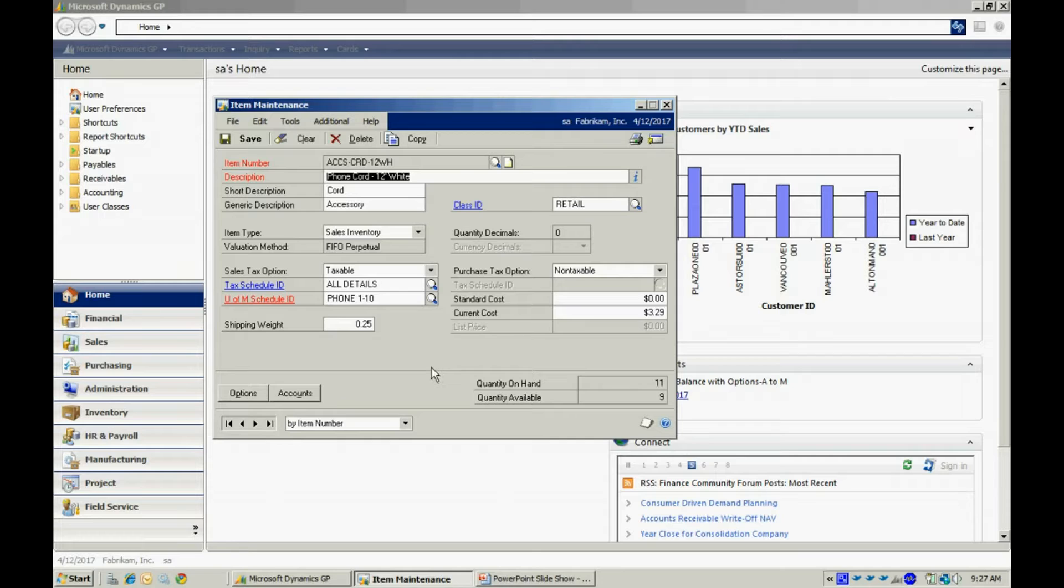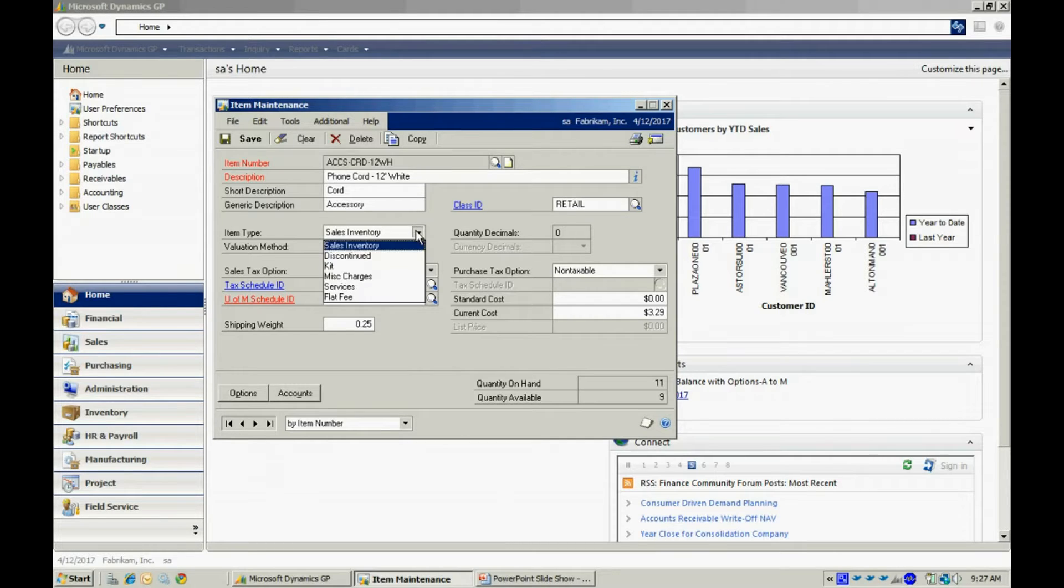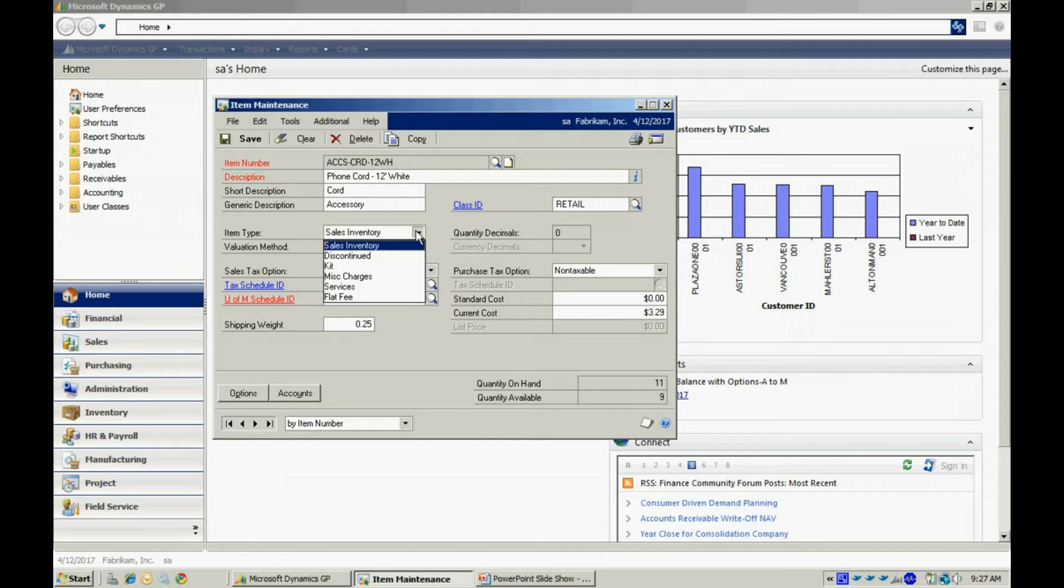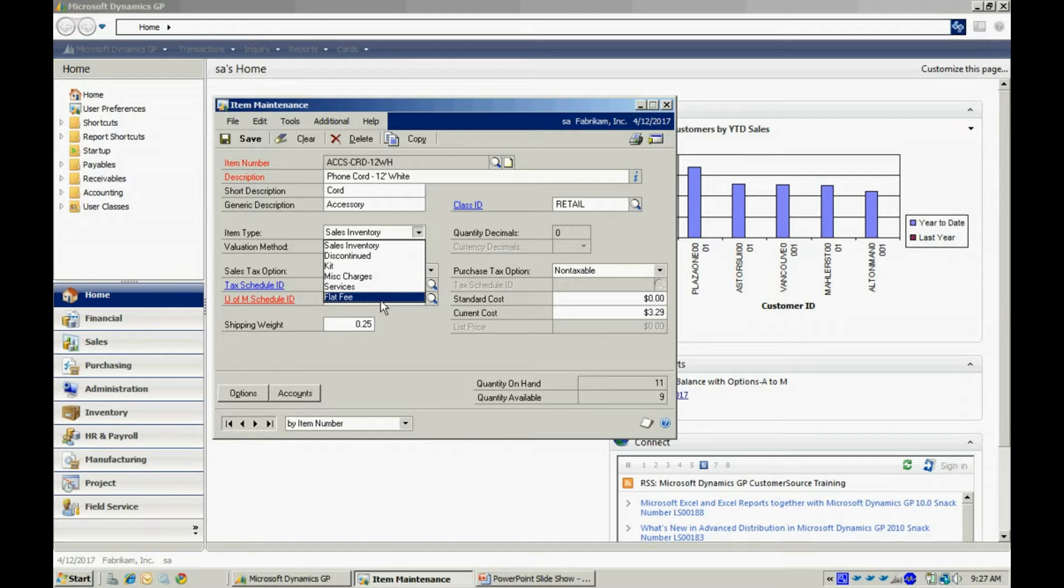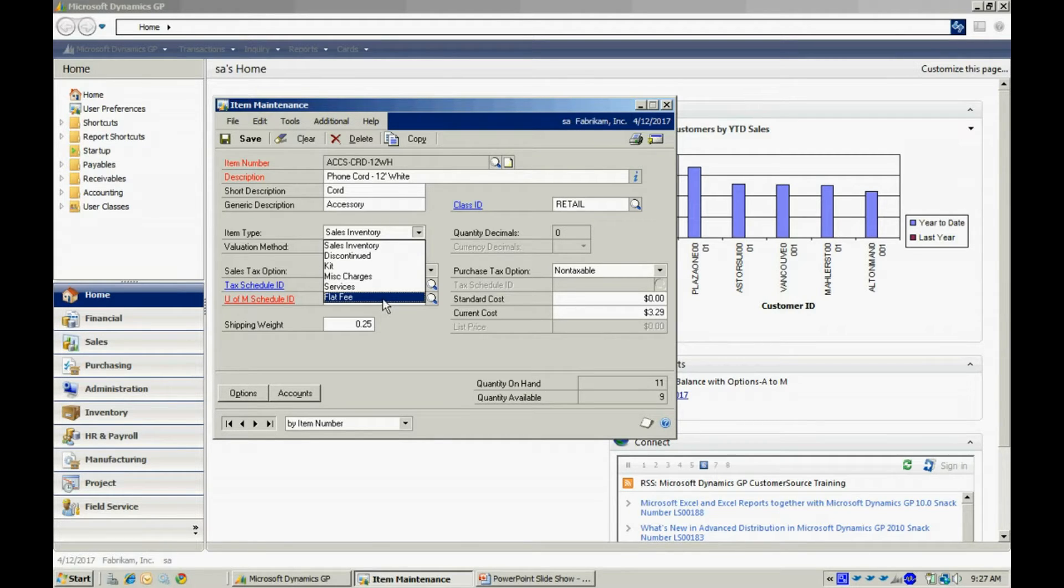Here I can add information about this particular item. There's different types of items. You can see those listed here. The sales inventory is the basic stock keeping unit. These three at the bottom are merely miscellaneous charges. They won't actually track quantities.